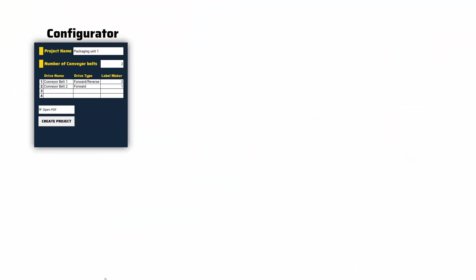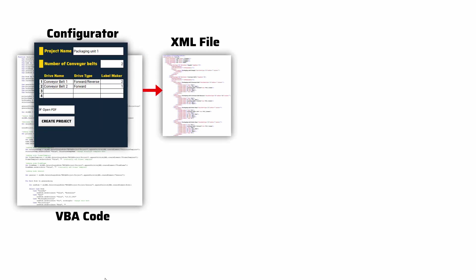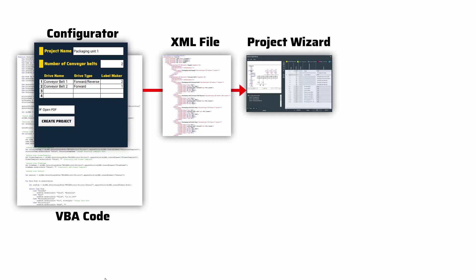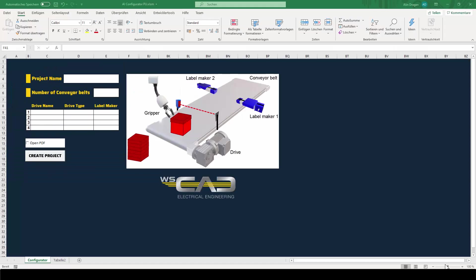To give you an example, I have built an Excel tool that can configure all the options of our example project. Under the hood, there is a Visual Basic code I have written to generate my XML file. When the file is created, it is then fed to the project wizard, which can then create the project from scratch and generate the necessary pages.